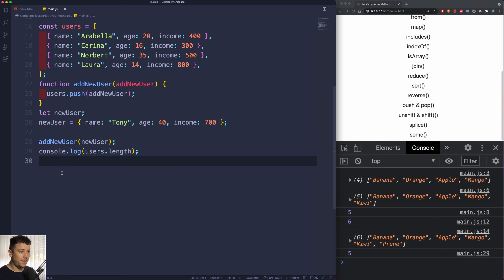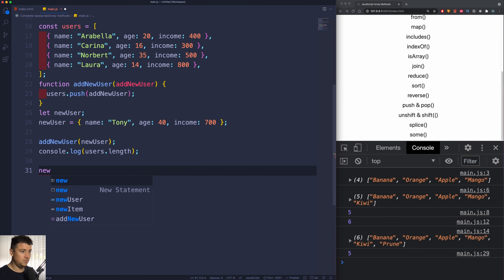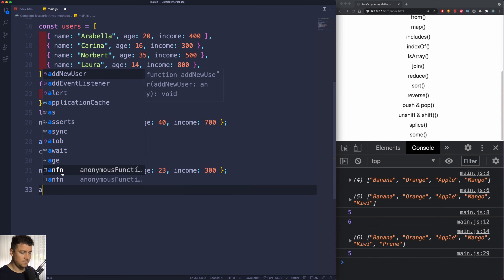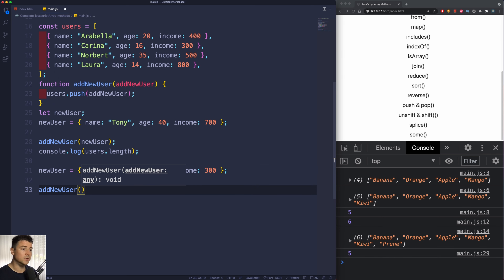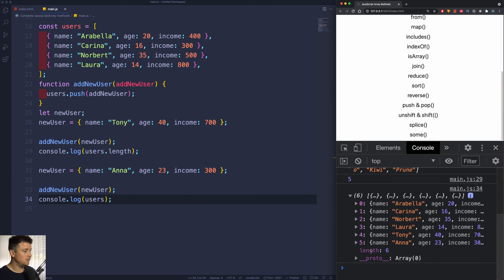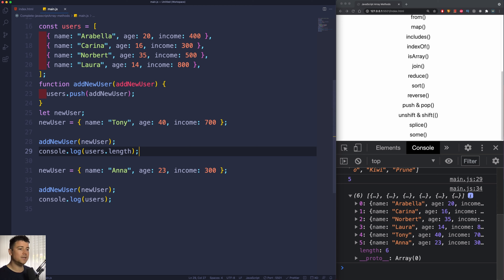Now let's add another user. I can use the newUser variable again and assign it a new user with the name of Anna, an age of 23, and an income of 300. Now let's add Anna by calling addNewUser passing in newUser. If I console log our users array, we can see that Anna was just added as a new user.